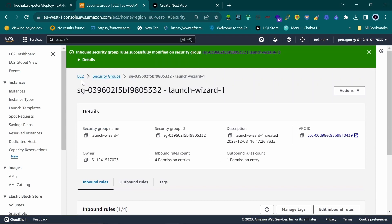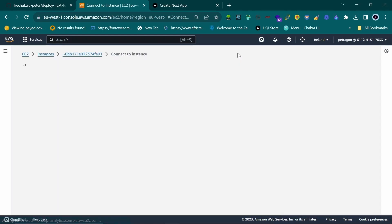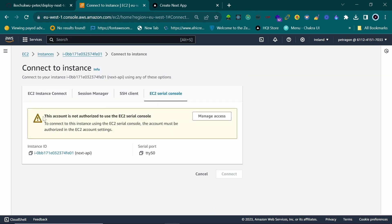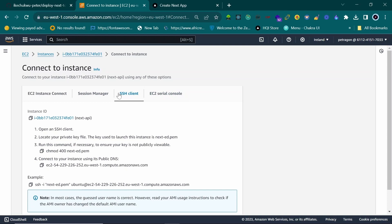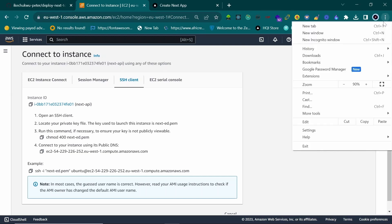Go back to Instances, select your instance, and click 'Connect.' You can connect in several ways. I prefer using the SSH client from my own local terminal rather than the browser-based one, which sometimes times out. Remember the private key file we created — it's in the Downloads folder.